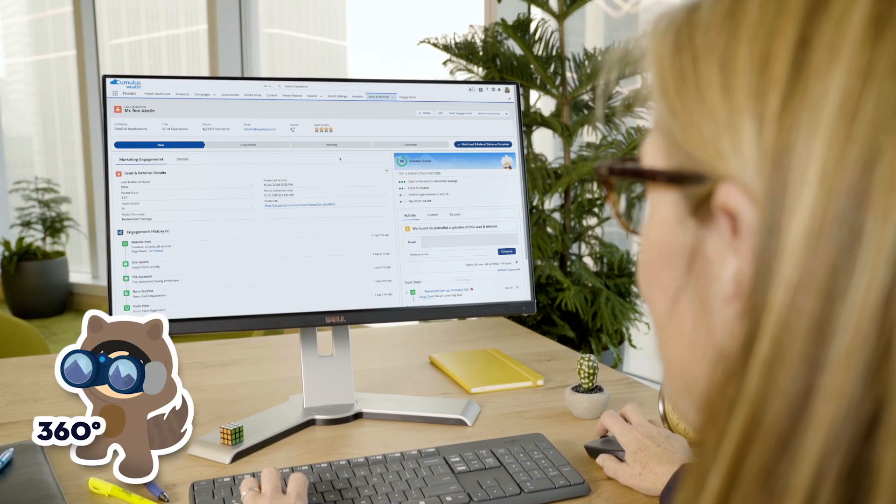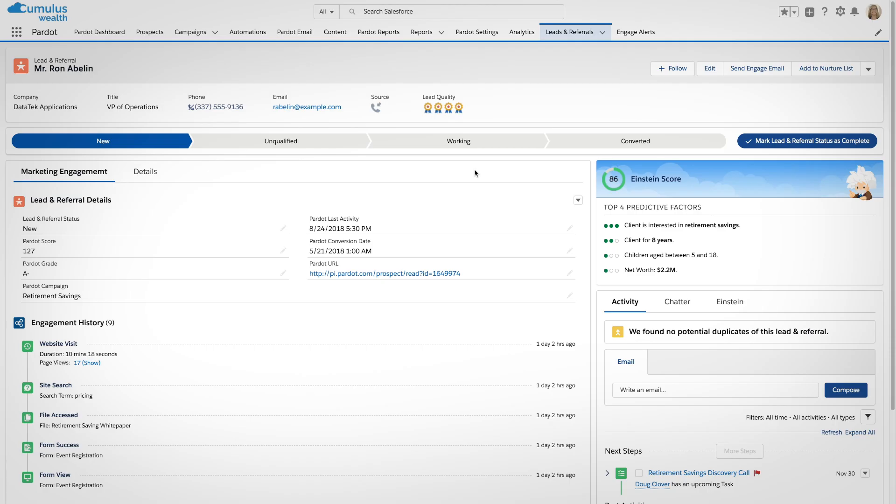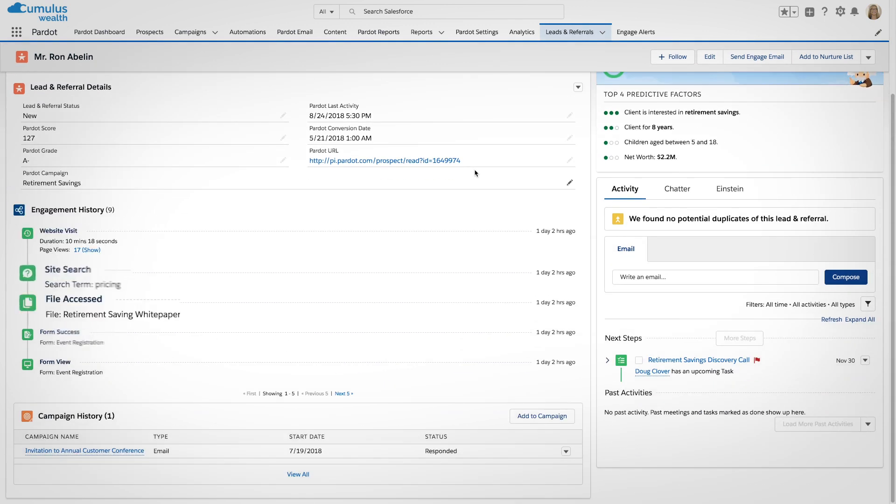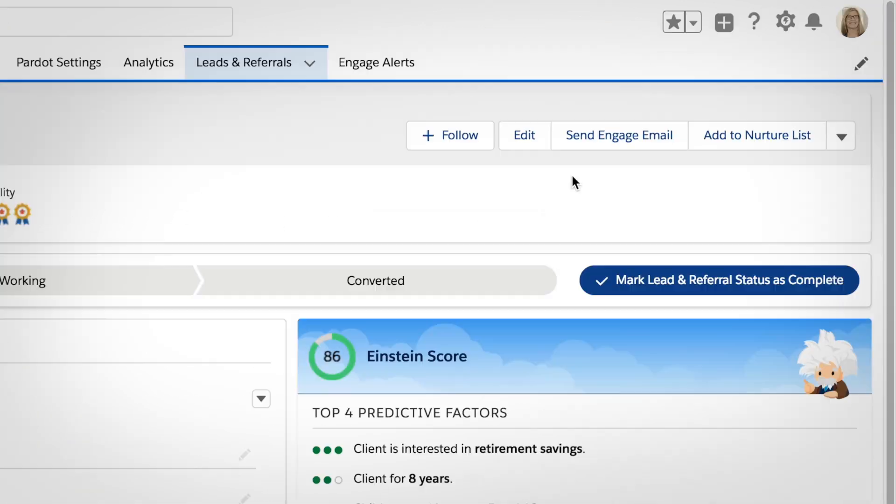Then, with a complete view of the client's record, Einstein predictive lead scoring shows why their leads are hot, along with details, engagement history, and next steps. Starting the conversation is easy.